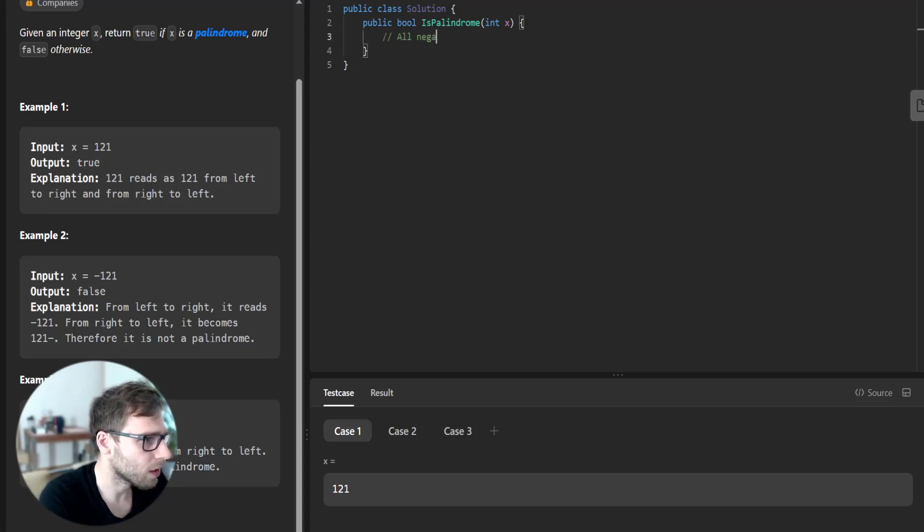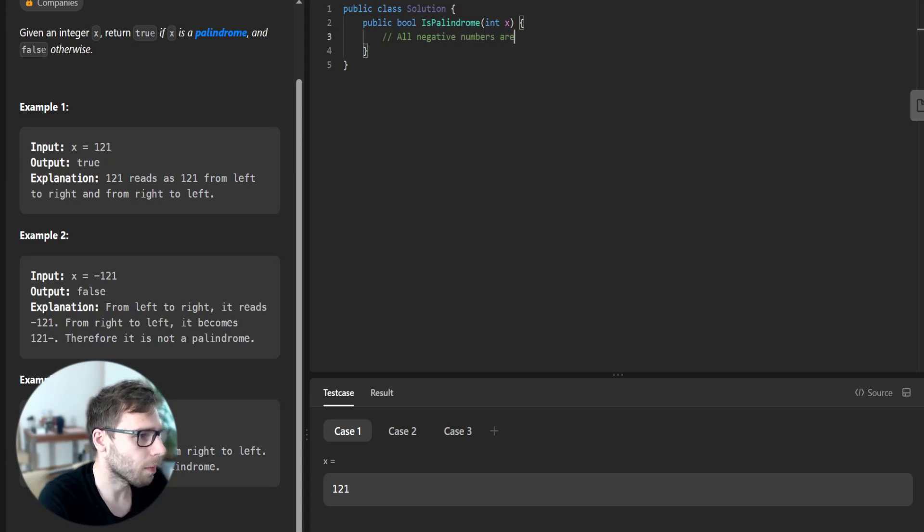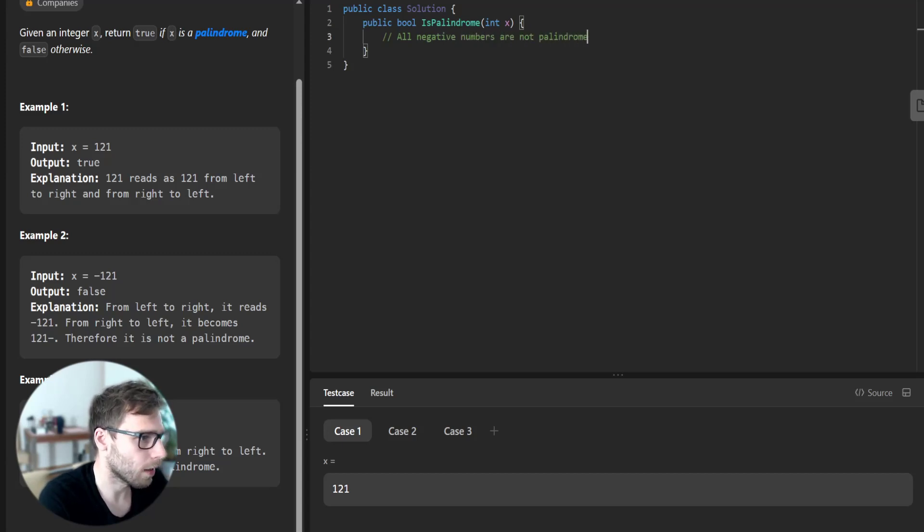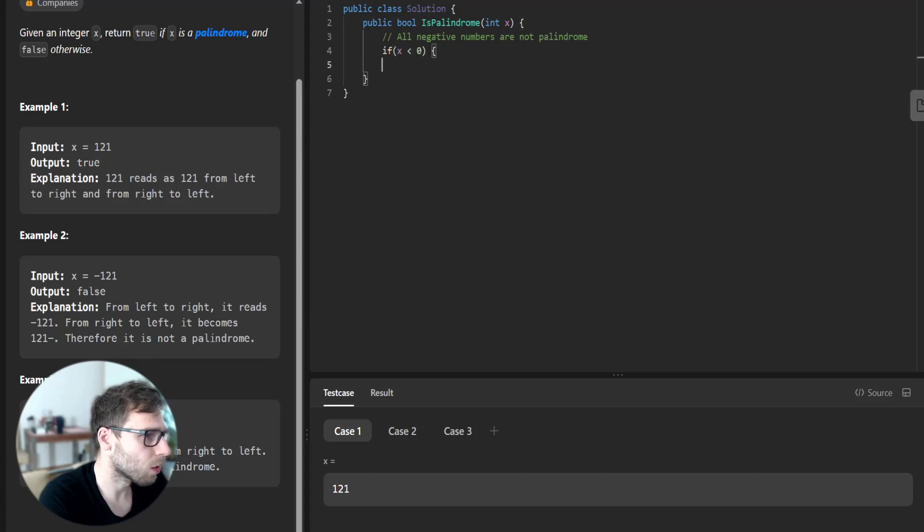So what we do is all negative numbers are not palindromes. So if x less than 0, return false.